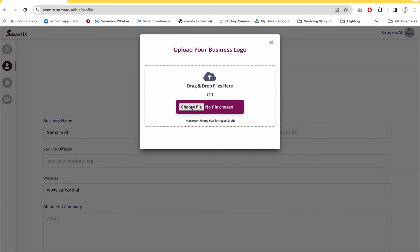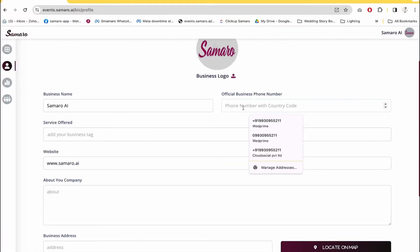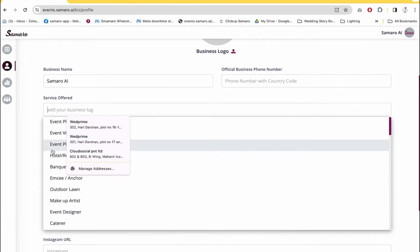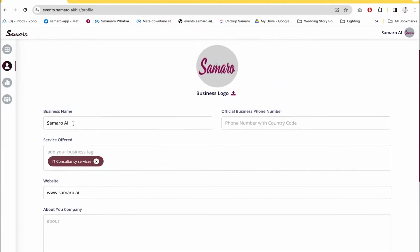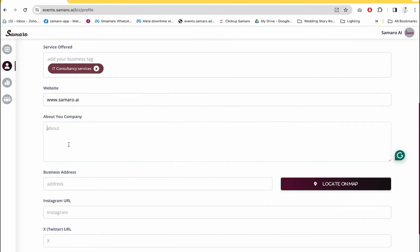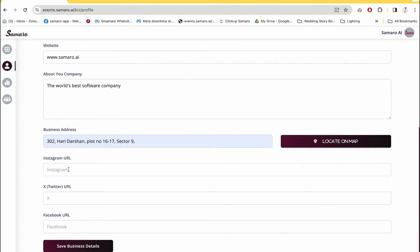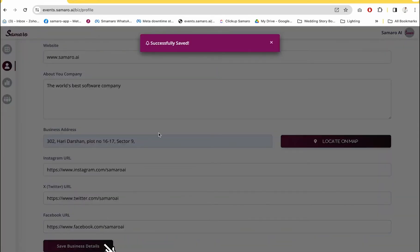One of the first things you should do is go to the profile section and fill up all the details about your business. First, upload a business logo, a phone number, and select services offered. Once you've selected the service you offer, write a few details about your business, and then enter your social media handles and save your business details.